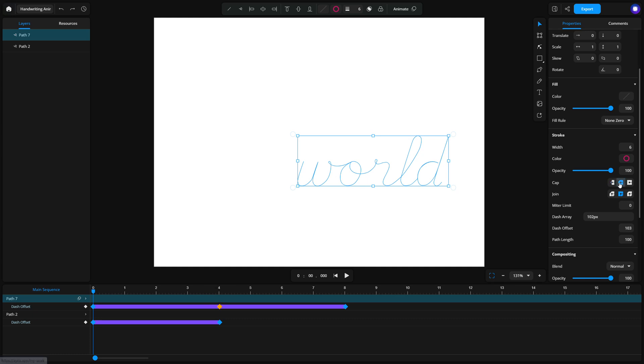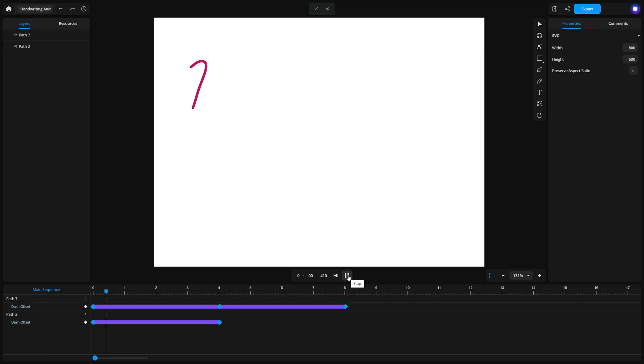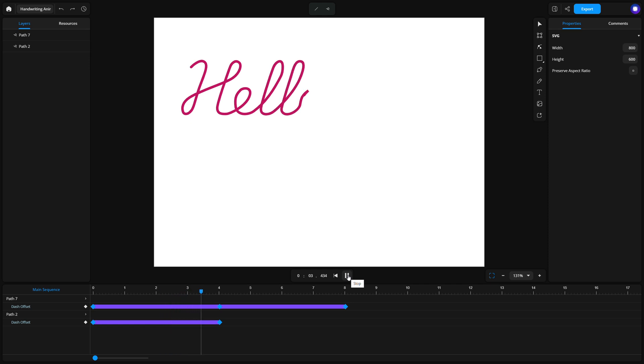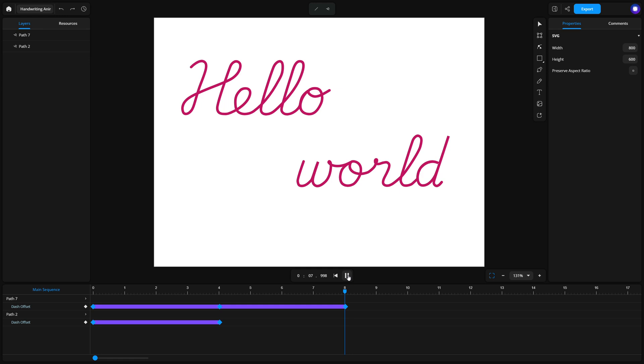Congratulations! You've just created a handwriting effect in Zyrus using logical path length values. Feel free to experiment with different words, fonts, and timings to perfect your animations. And if you're ready for more creative ideas, stay tuned for the next tutorial.